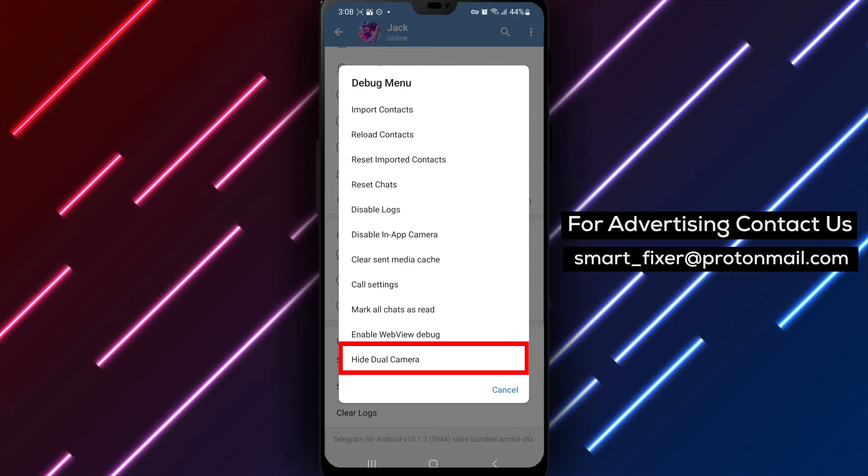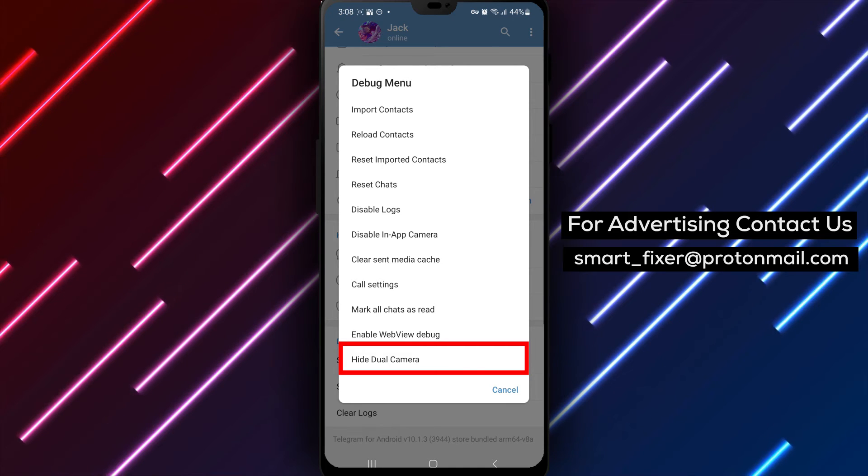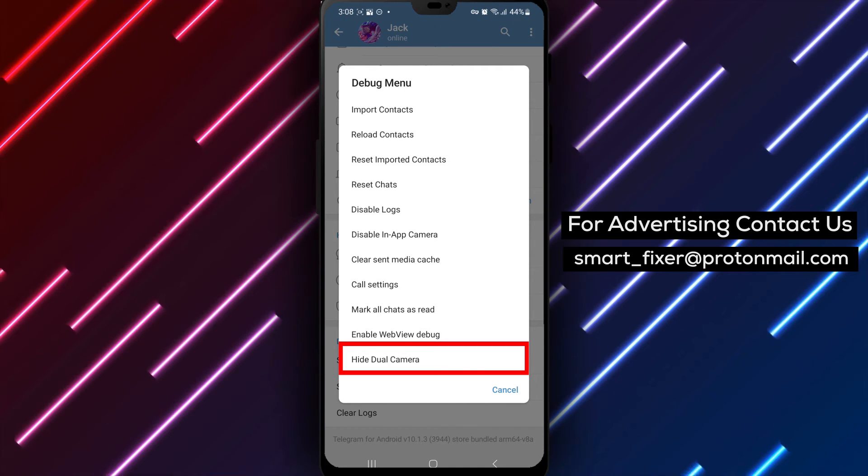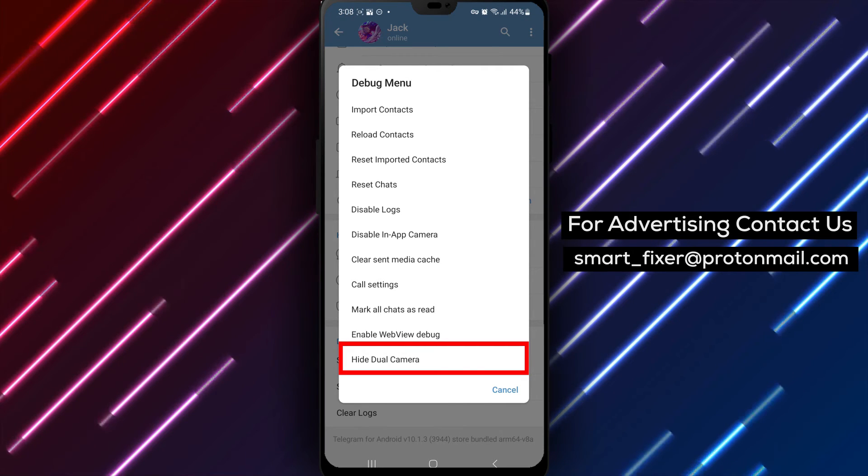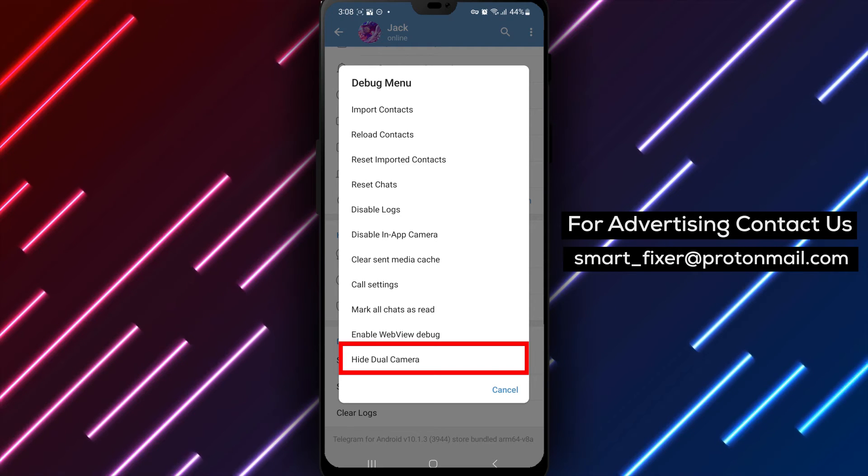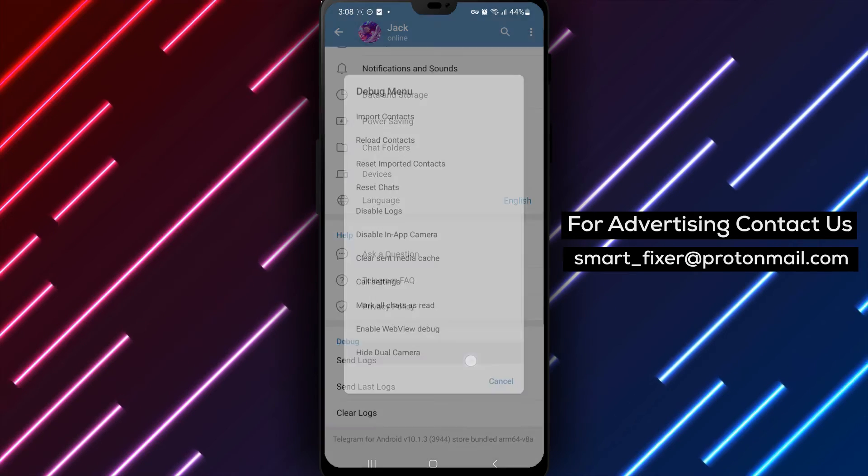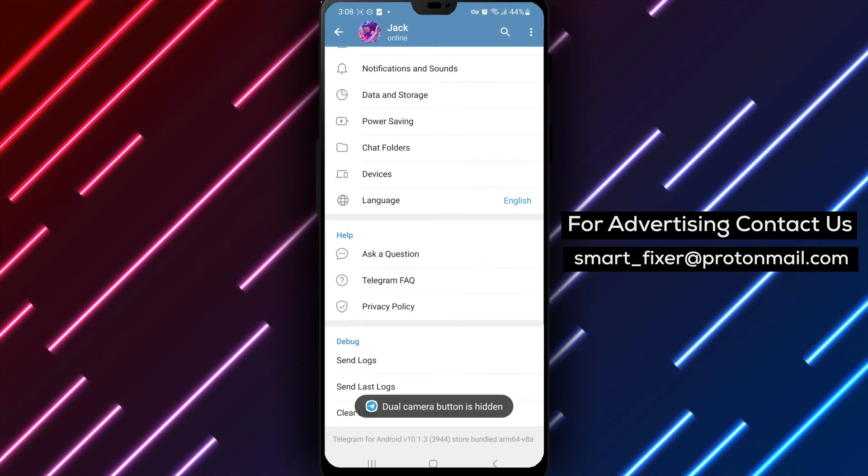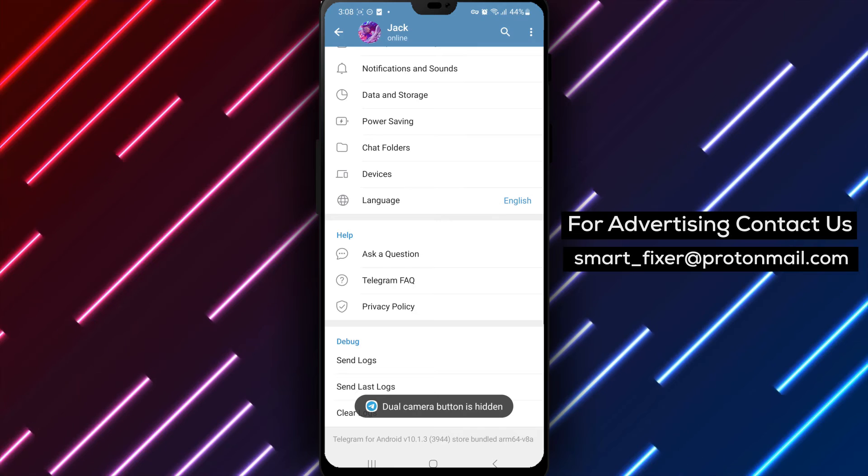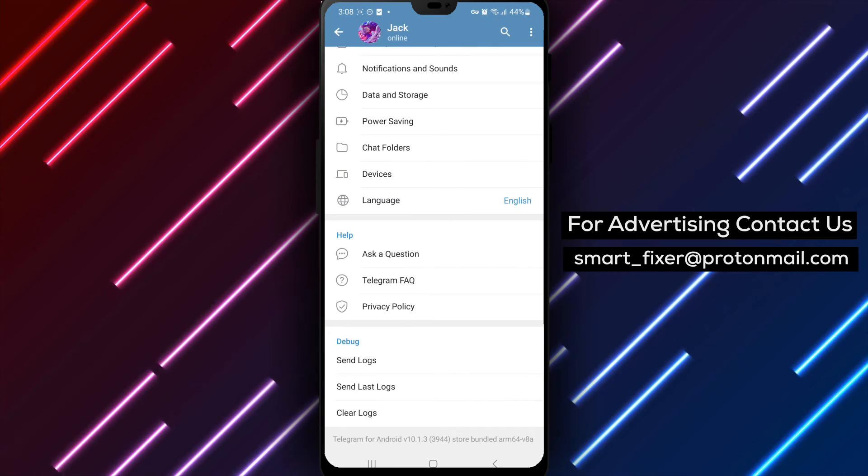Step 5. Within the Debug menu, locate and tap on Hide Dual Camera. By tapping on this option, you will disable the dual camera functionality in Telegram, allowing you to use only one camera for capturing photos and videos.